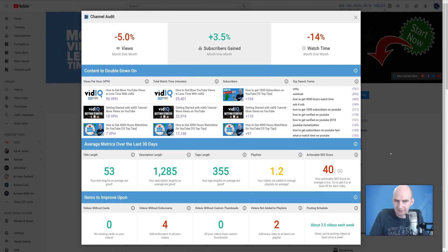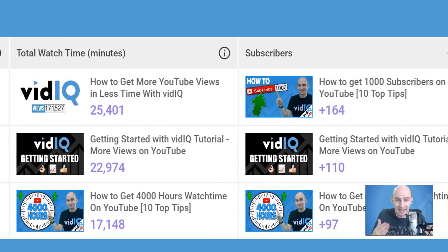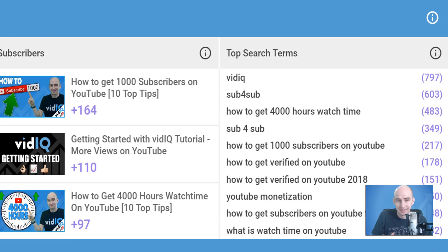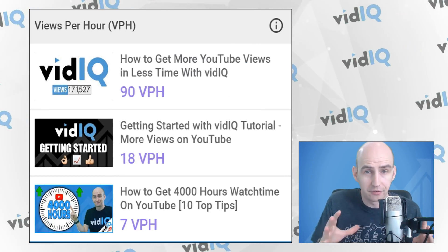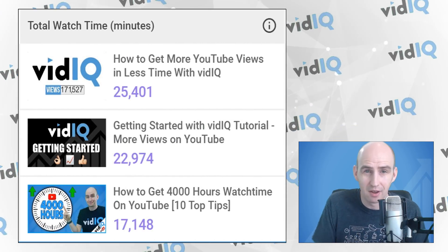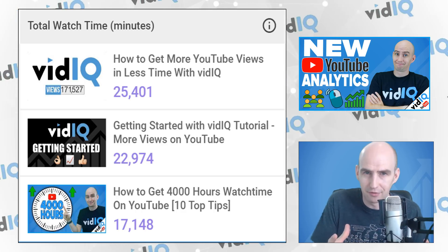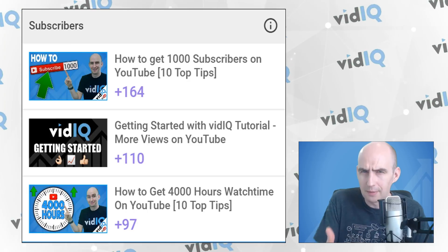Now we get onto a really exciting section of the channel audit tool, and that is content to double down on. Whether you made the video three weeks ago or three months ago, this section will tell you what videos on your channel are performing well right now and what you should perhaps follow up on with more content. It's done by video velocity — what videos are trending right now, views per hour — also total watch time, a really imperative metric on YouTube for promoting your content via impressions and click-through rate, and also subscribers gained from videos.